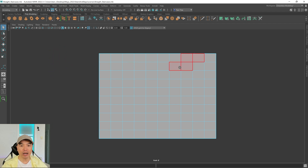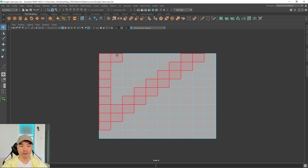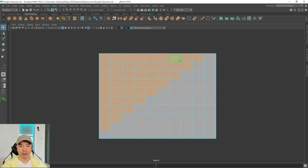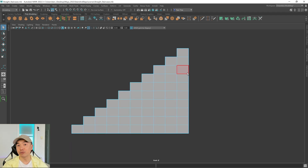Hold down the tab key to enable drag select and drag to select that diagonal section of faces. Then press delete. Now we have something that resembles a staircase.